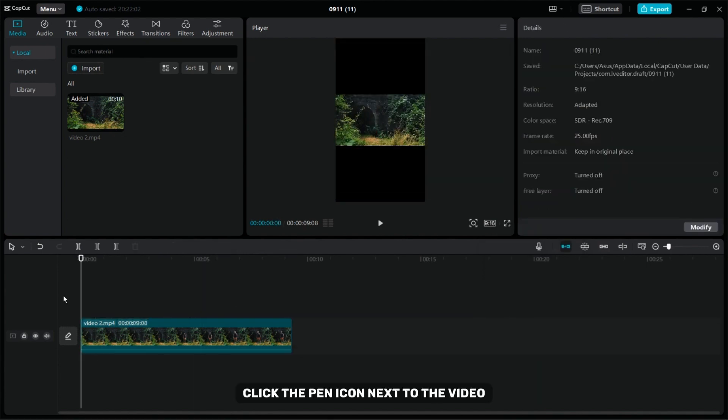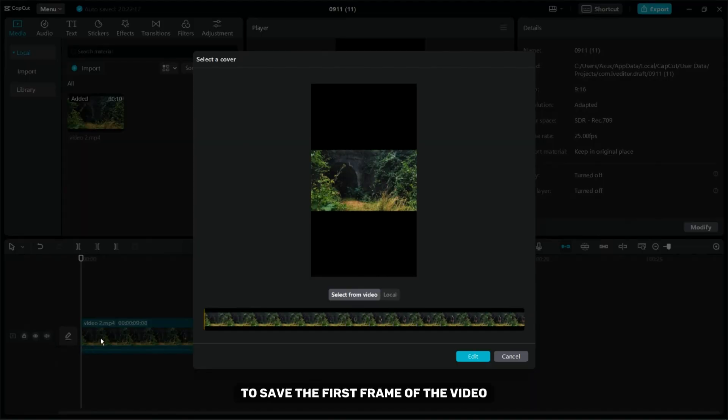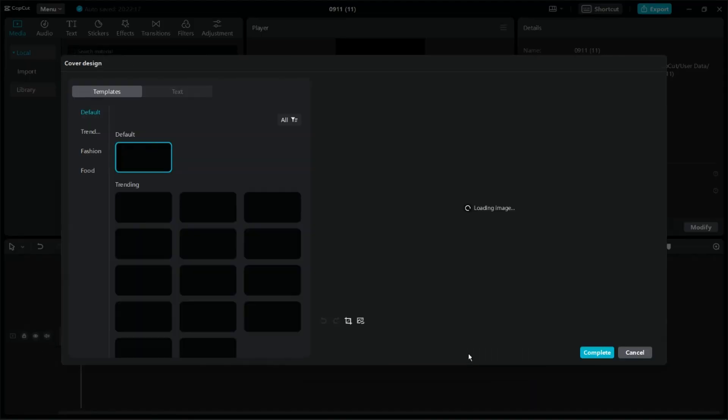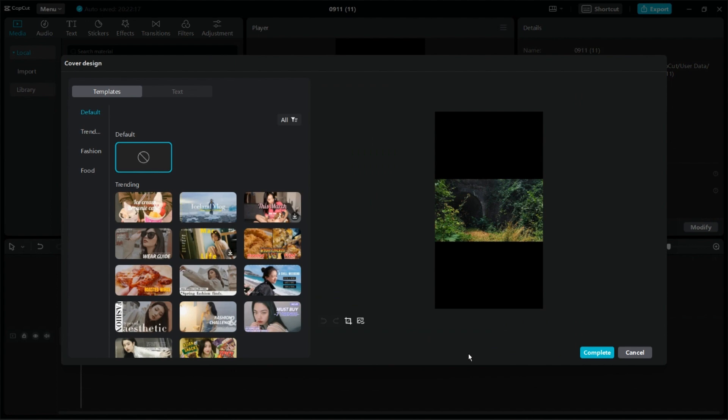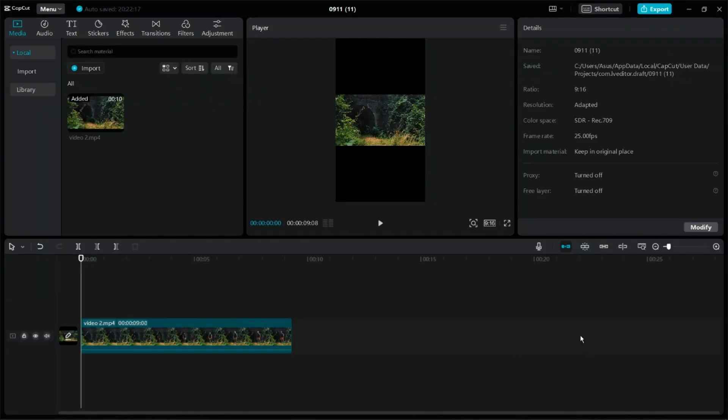Click the pen icon next to the video then click Edit and then click on Complete to save the first frame of the video. Now export the video.